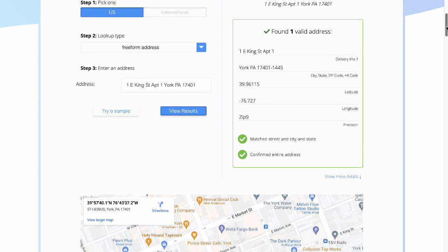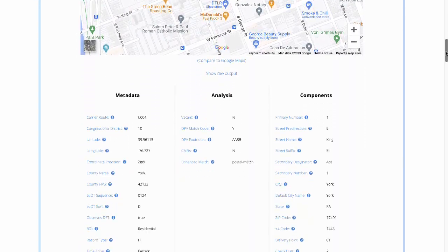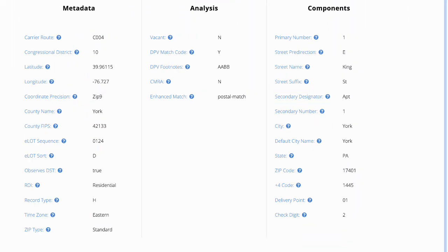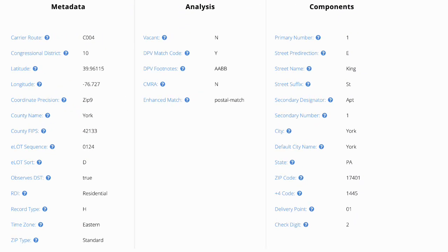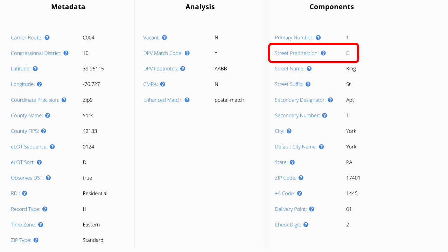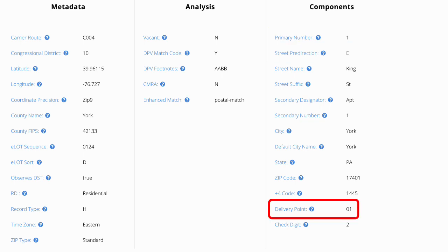Scrolling down, you'll see tons of information about the address, including the more specific components. You can see the primary number, the street predirectional, and even the delivery point.